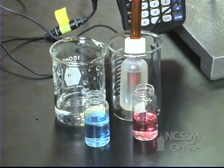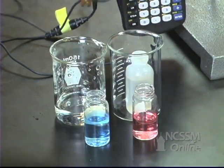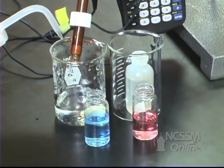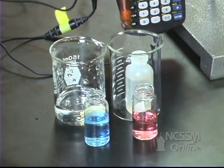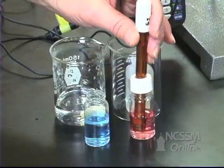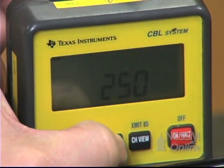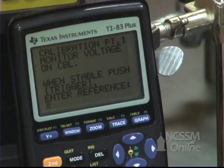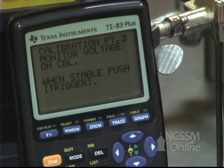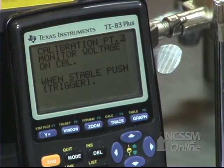We're going to standardize the pH probe. We're going to take the pH probe out of its storage solution and rinse it with water, then place it into a pH 4 buffer solution. We're going to wait until our CBL reading becomes stable, press trigger on the CBL, and enter a reference value of 4.0 on our calculator.